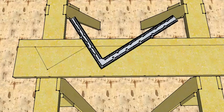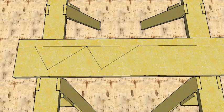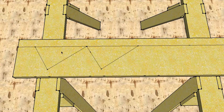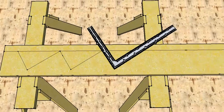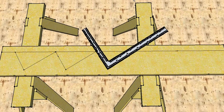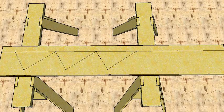And you can then step that out down your stringer with however many rises and goings that you need for your staircase.